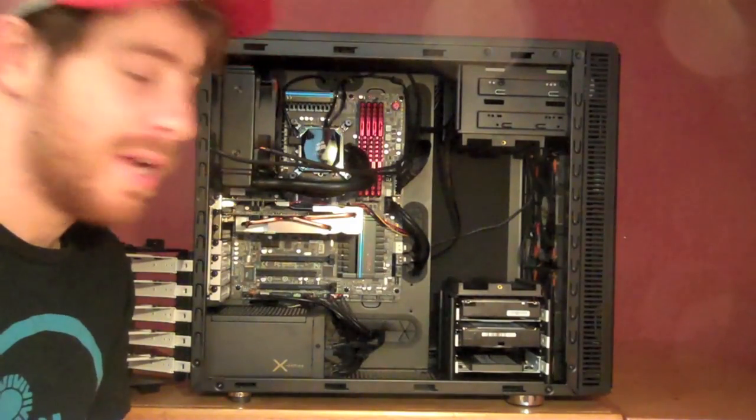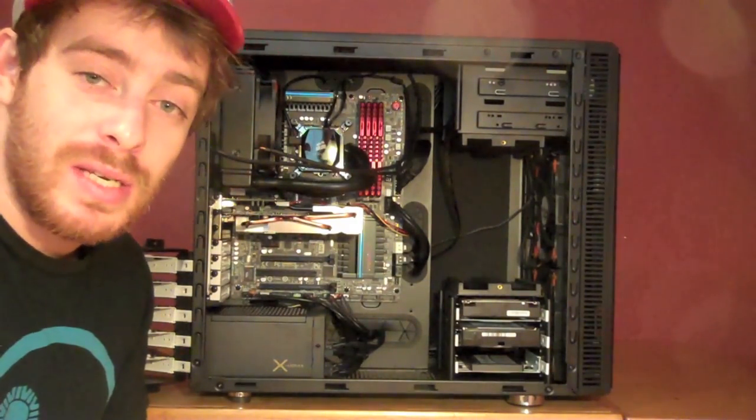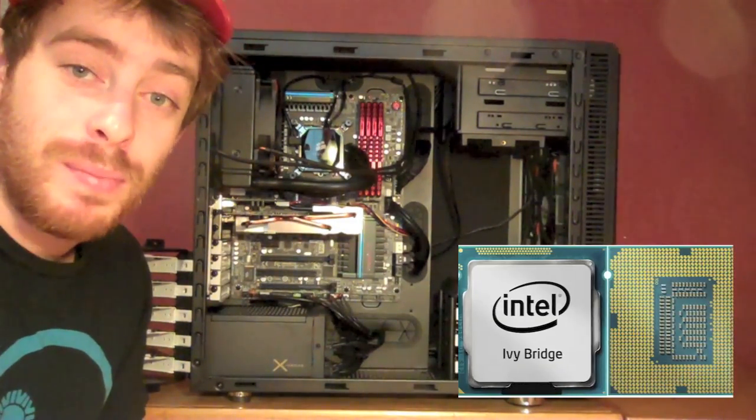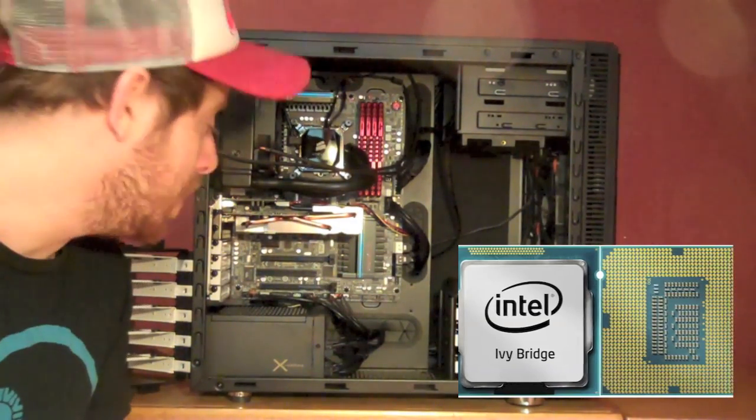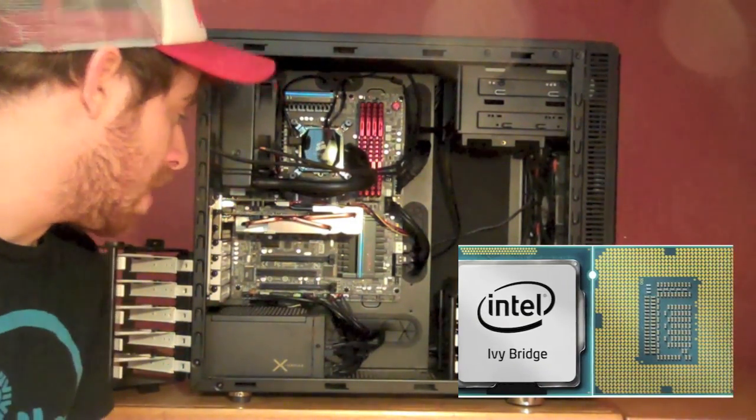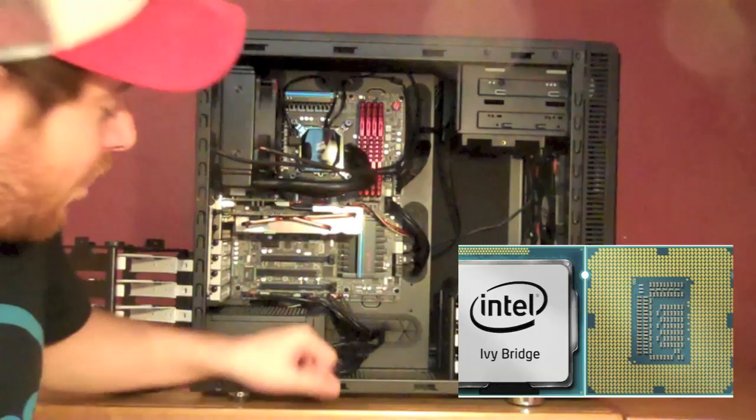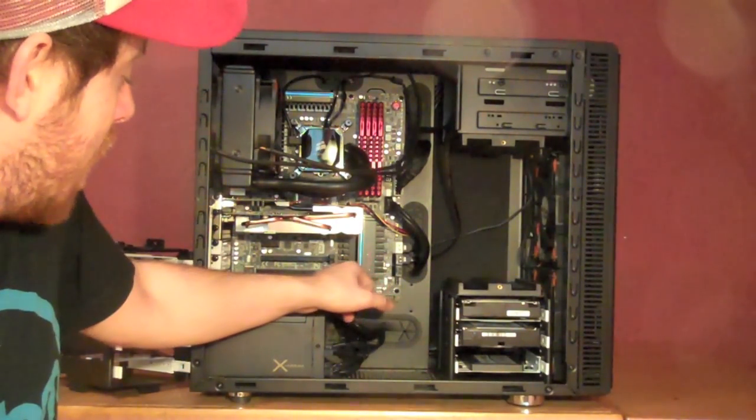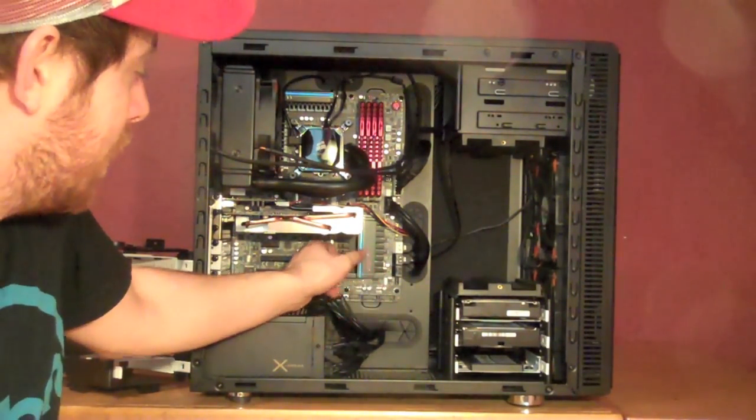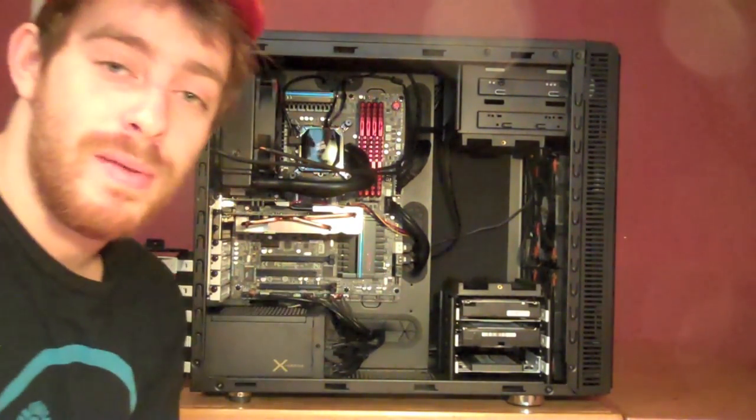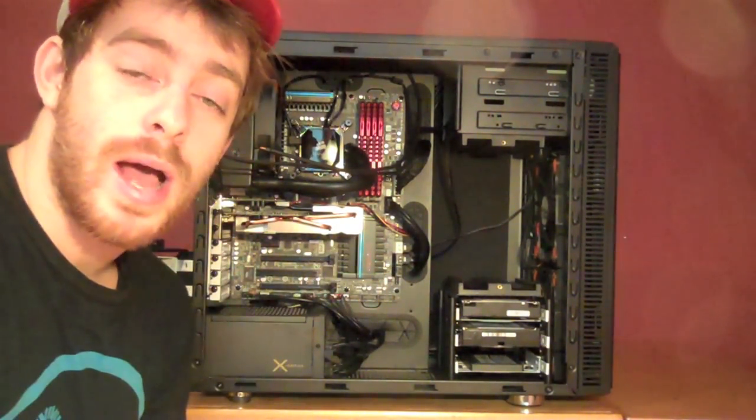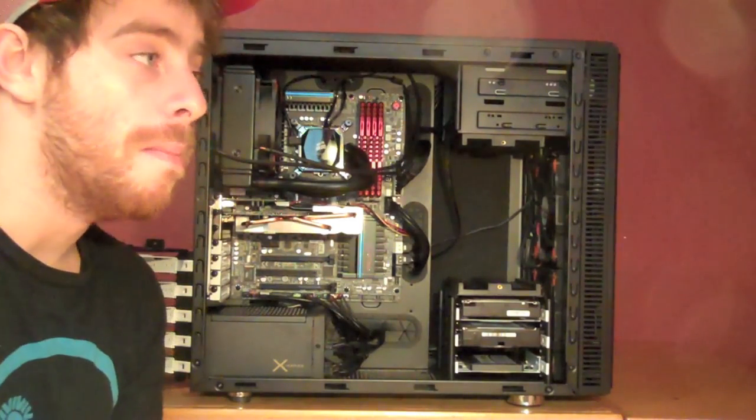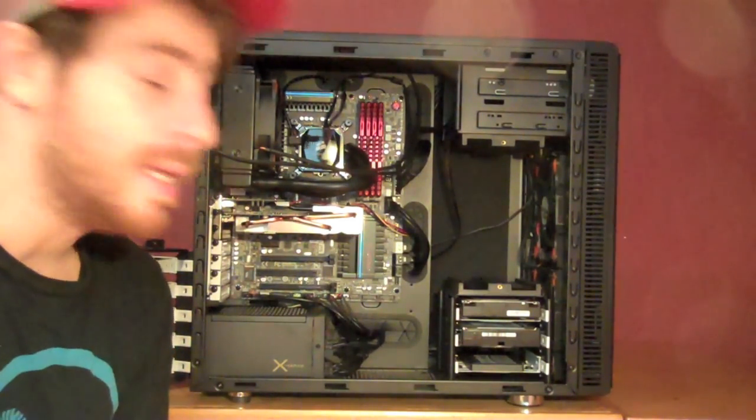We have on it a 3770K Ivy Bridge processor. You need to use the Ivy Bridge processor to have access to this PCIe slot because the Ivy Bridge architecture has more PCIe lanes.